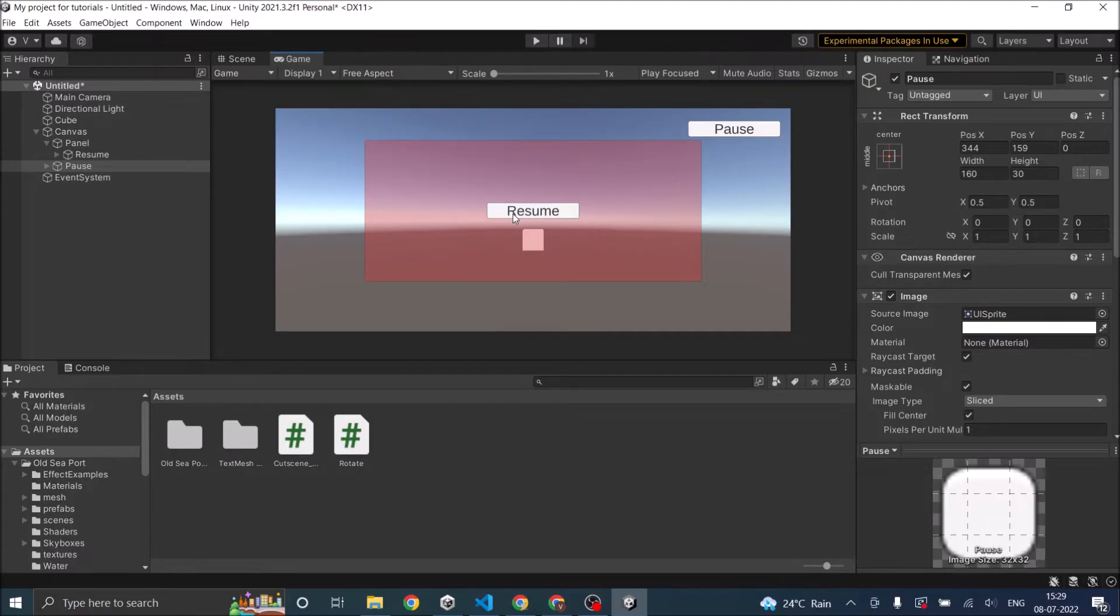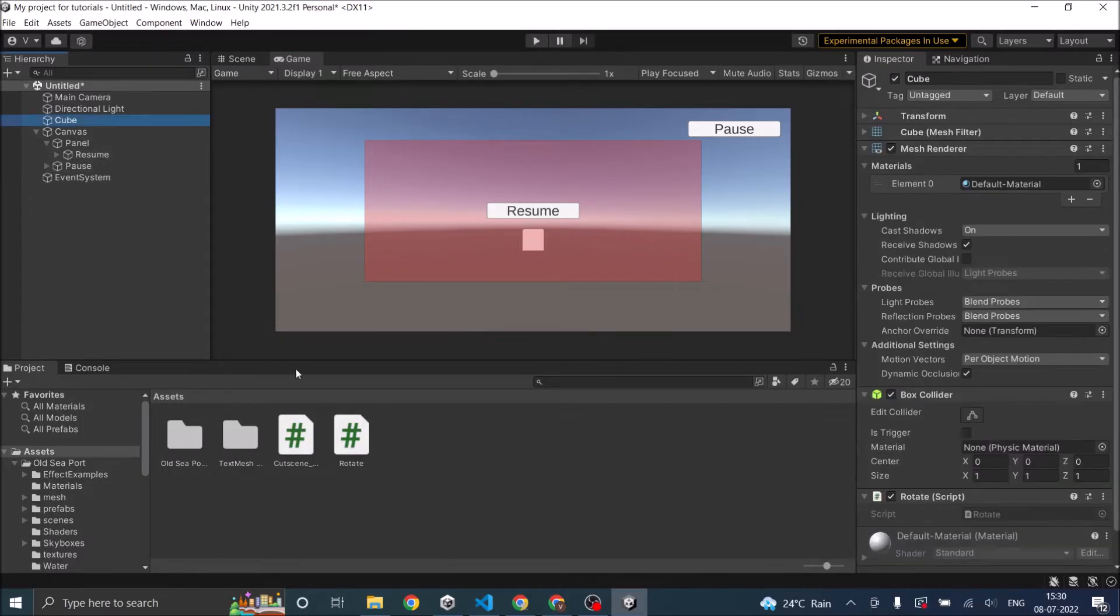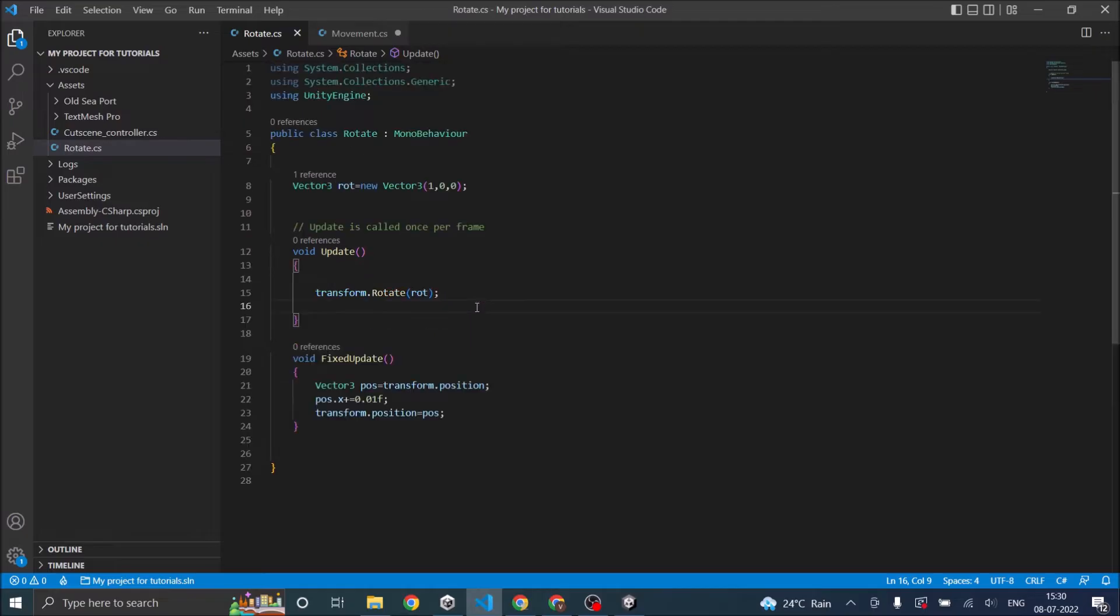When you click on the pause button, the panel will appear and you click on the resume button, the panel will disappear. And when the pause is pressed, the game should pause. And when we click on resume, the game should basically unpause. So since we have only a single script in the scene, we're going to use the same script for all the operations. So let's go ahead to the cube script and see what is happening. So basically in the update, we are rotating the cube and in the fixed update, we are moving the cube.